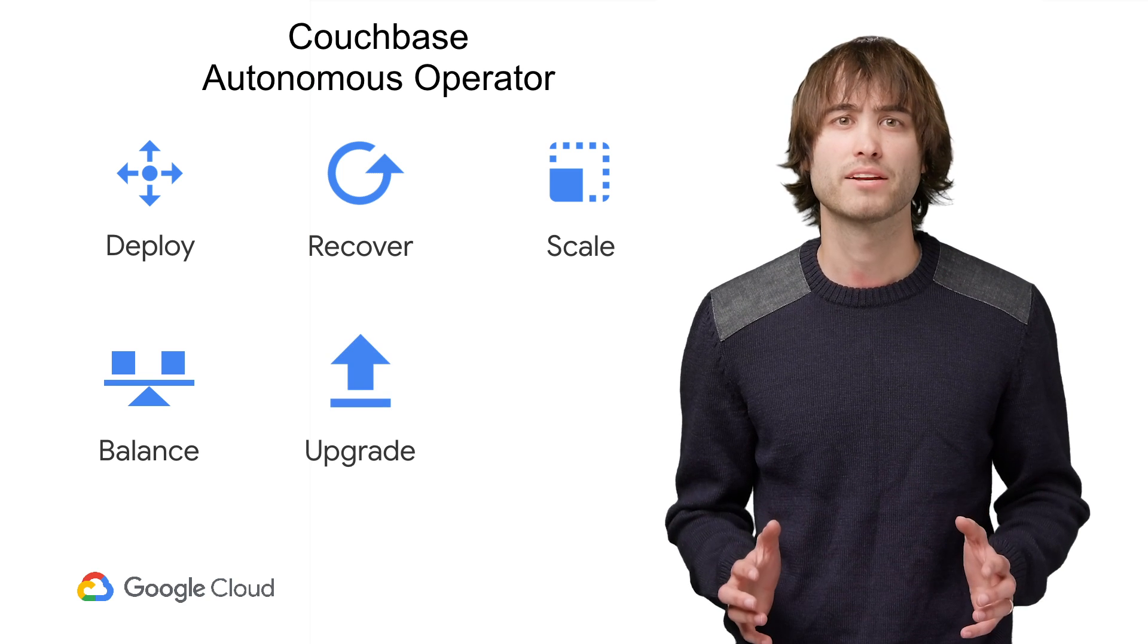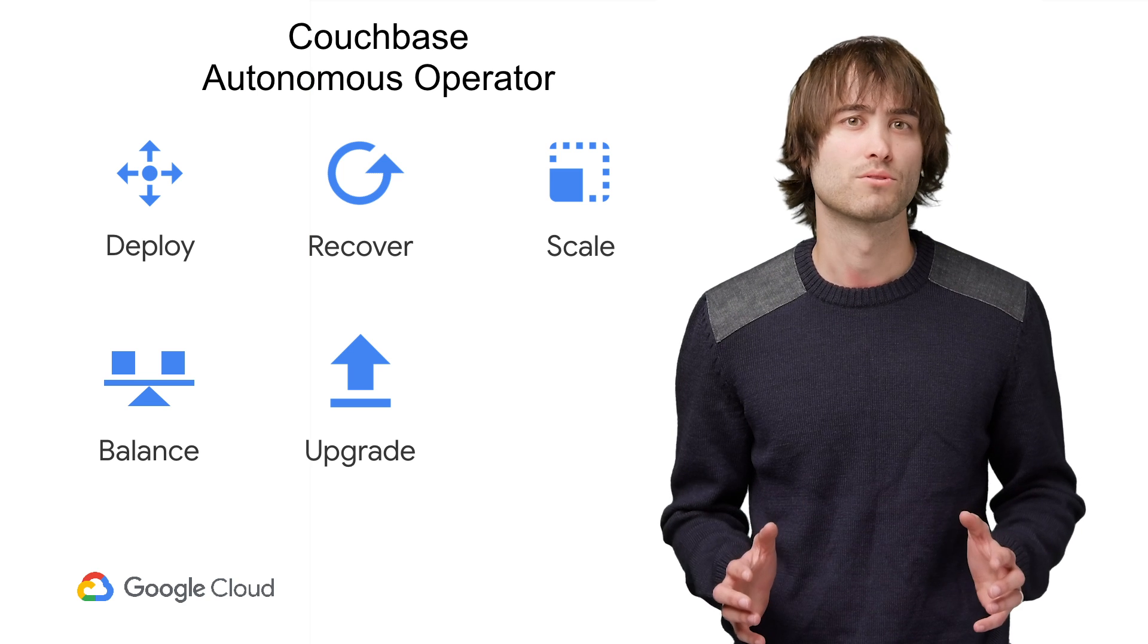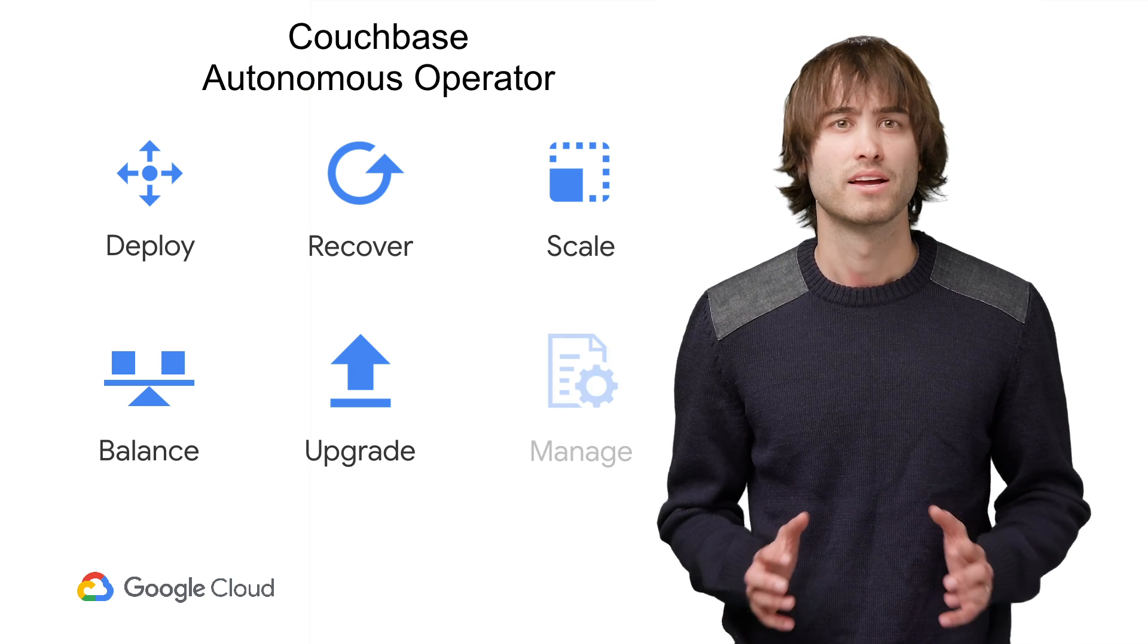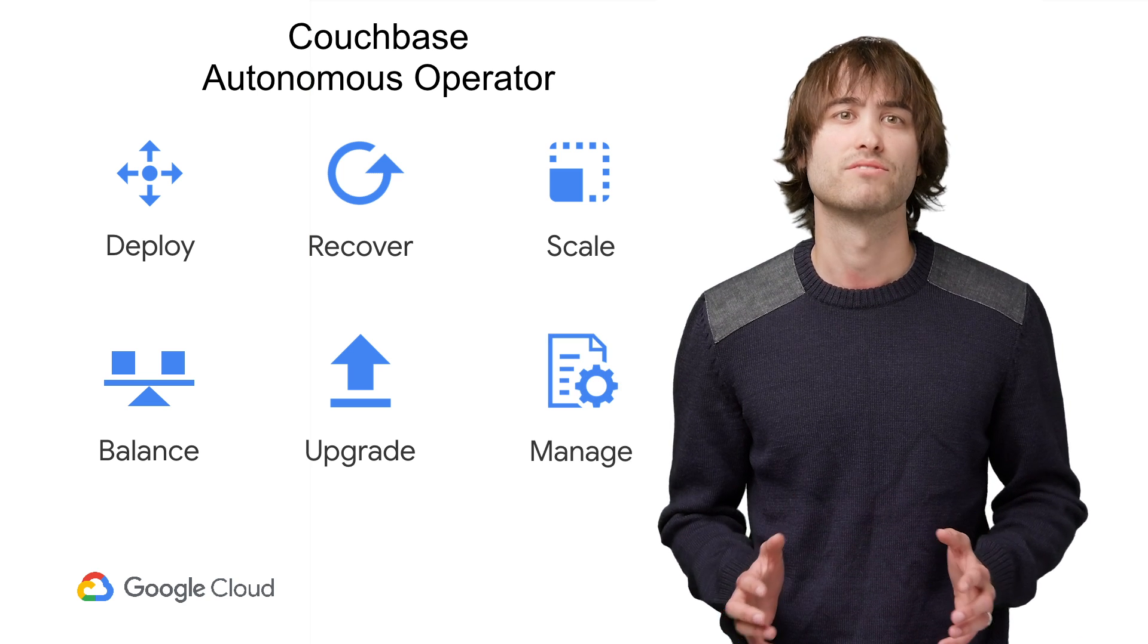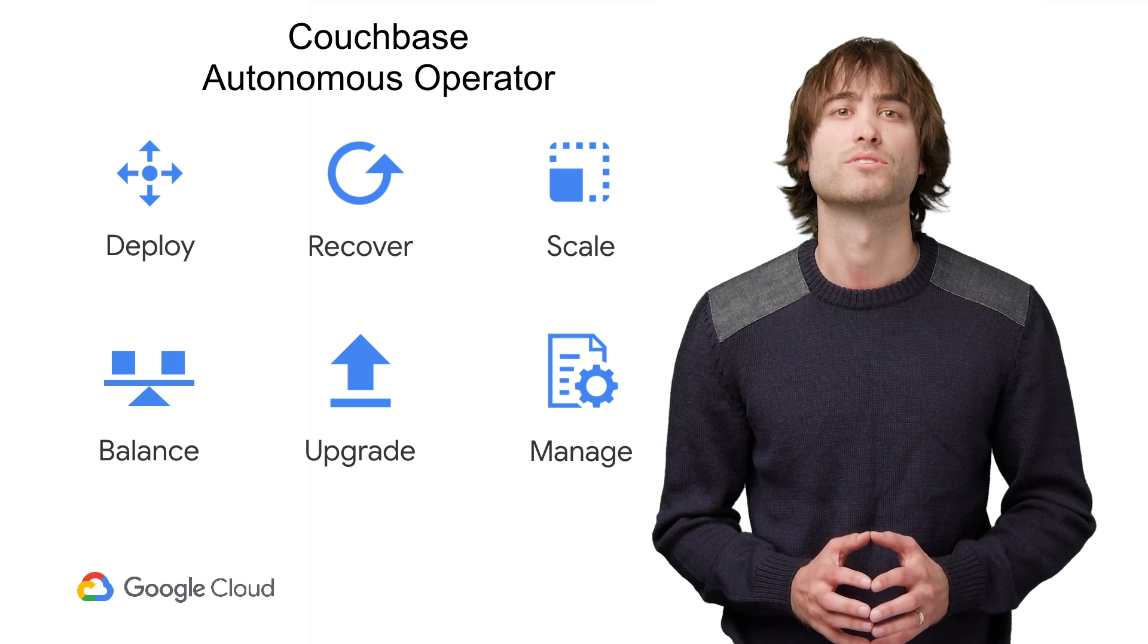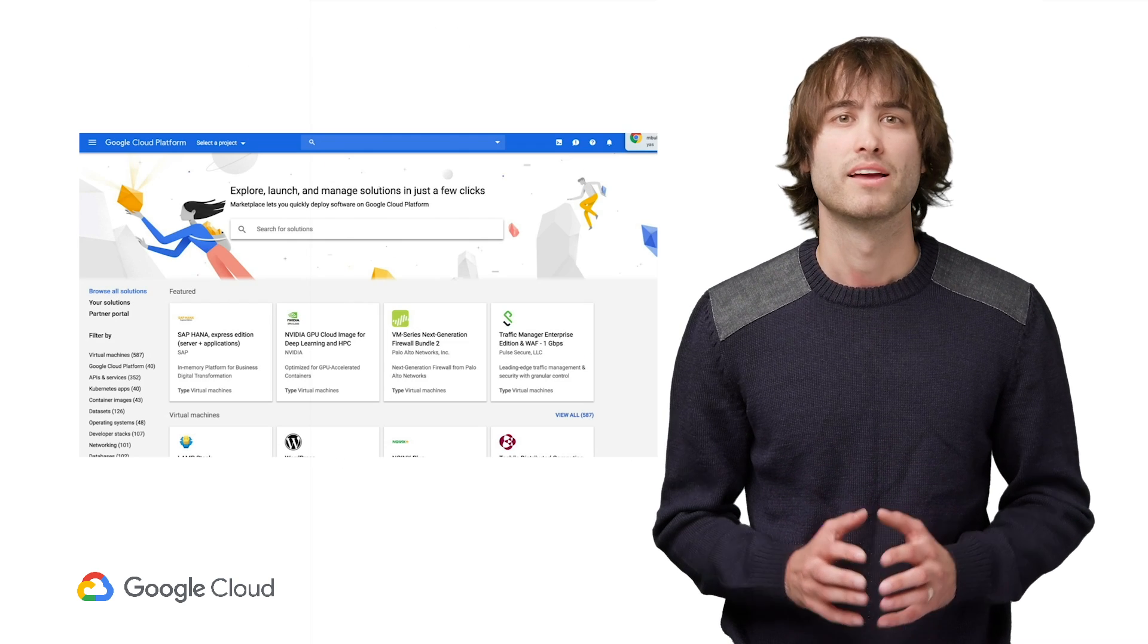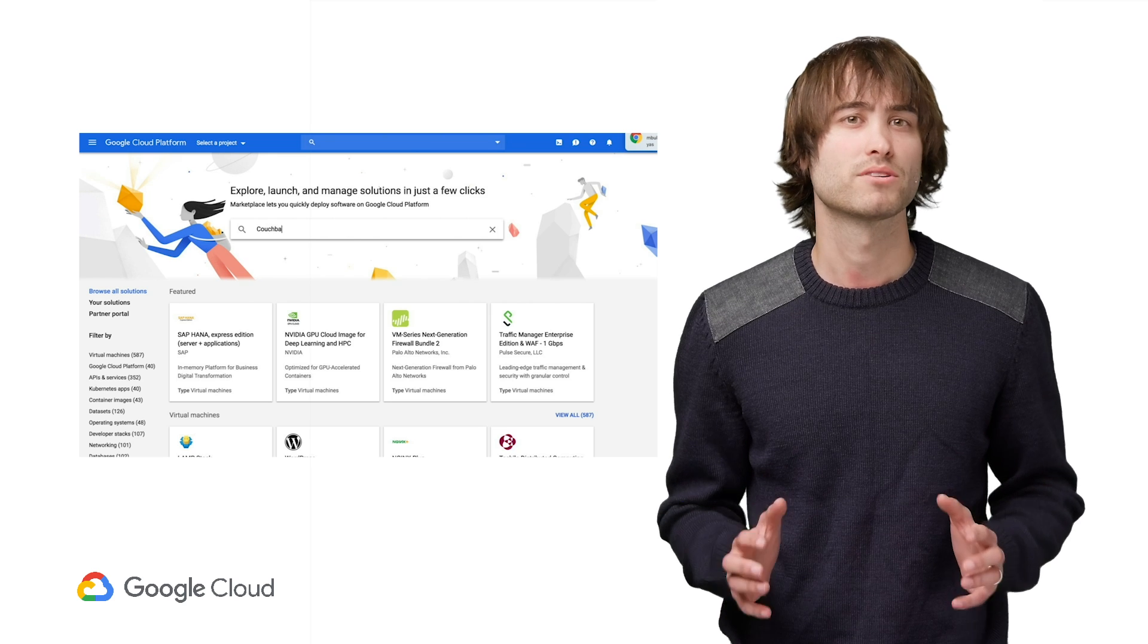You can also automatically upgrade the cluster to a newer version of Couchbase server, and manage cluster configuration to ensure that the configuration is properly set in your cluster.